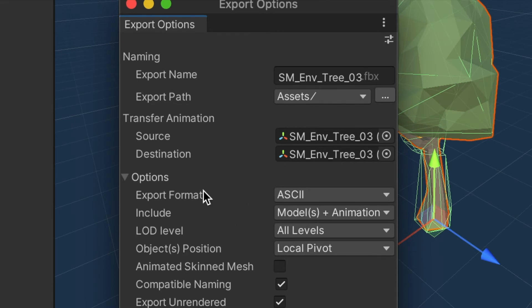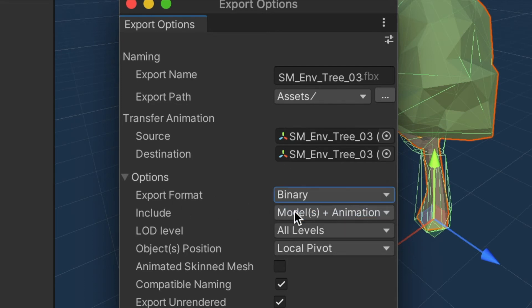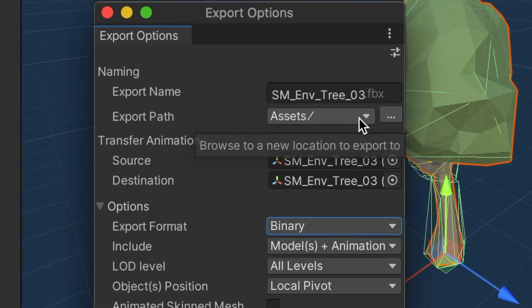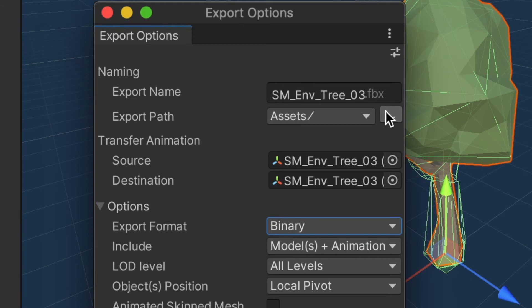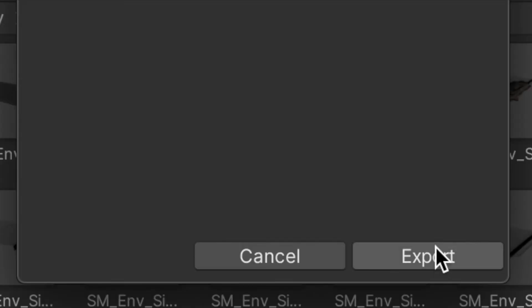Now if you're exporting to Blender or something like that, the export format should be set to Binary. Select whatever location you want the object to go to, then you go down and click Export.